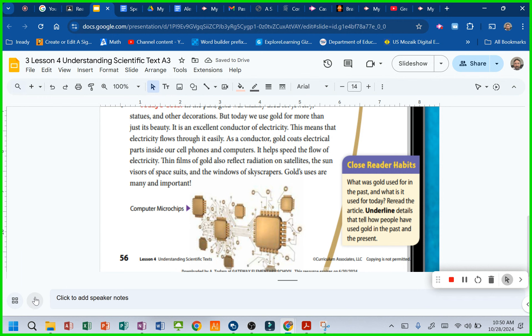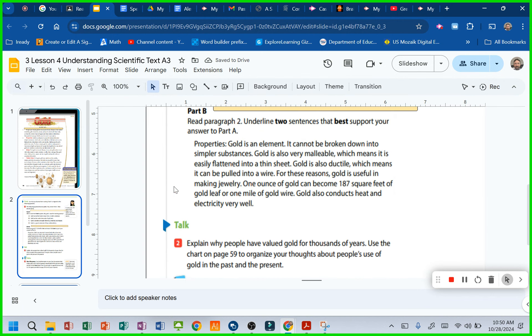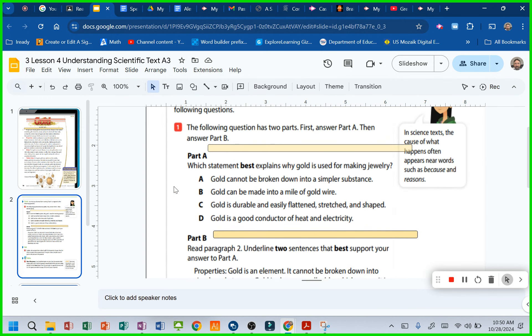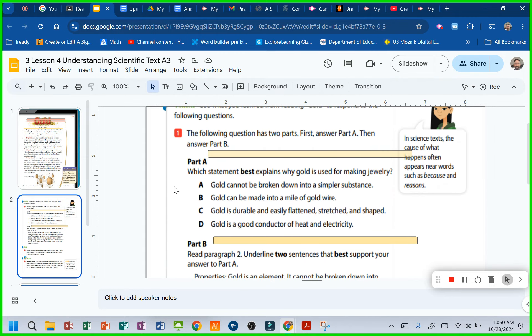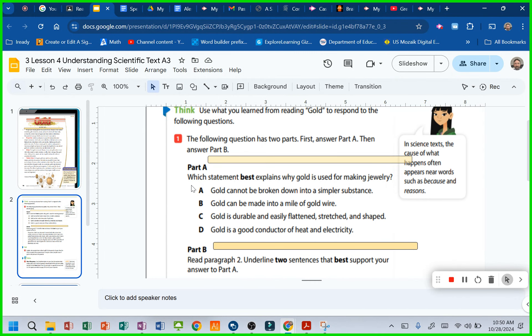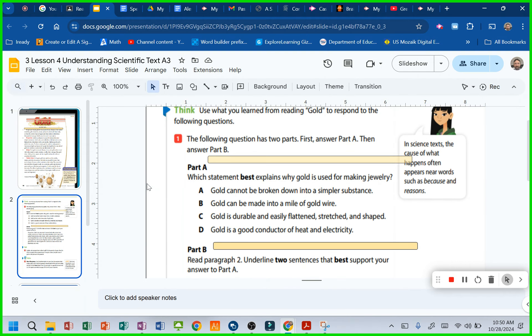And so if we come down to this first question, it says, first of all, it's a part A, part B. It says, which statement best explains why gold is used for making jewelry? Doesn't the article tell you why it was useful? It did.